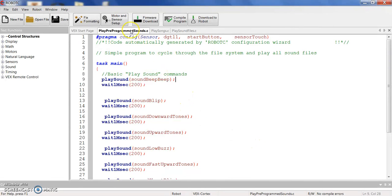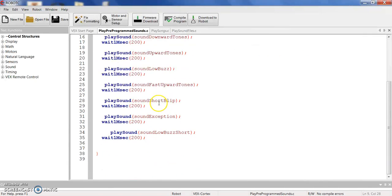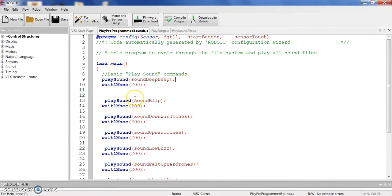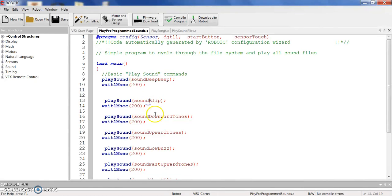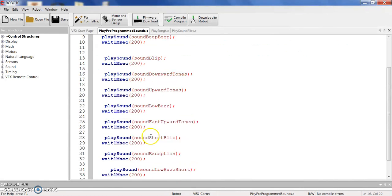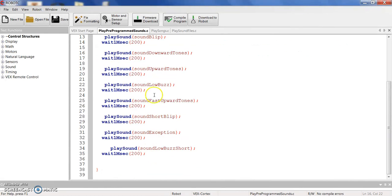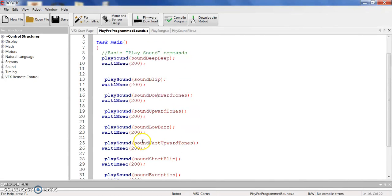This first program that I've found, or I don't know if I wrote this or found it, but it will go through all the pre-programmed sounds that are on or that are in Robot C. So there's a sound beep beep, a blip, a downward tone, upward tone, low buzz, fast up tone, short blip, and then a sound exception, then a low buzz short. And then I have some waits between them, so it plays those basic sound commands.